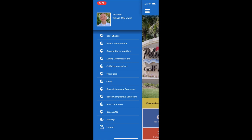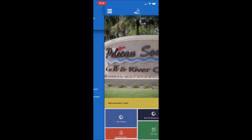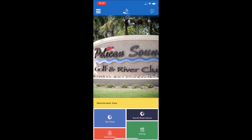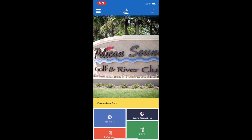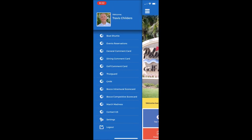If you swipe to the left, that will take you back to the home screen. Also, if you swipe to the right from the home screen, it will take you back to the menu tabs, or you can select the menu drop down bar at the top. And those are some of the features of our new application.